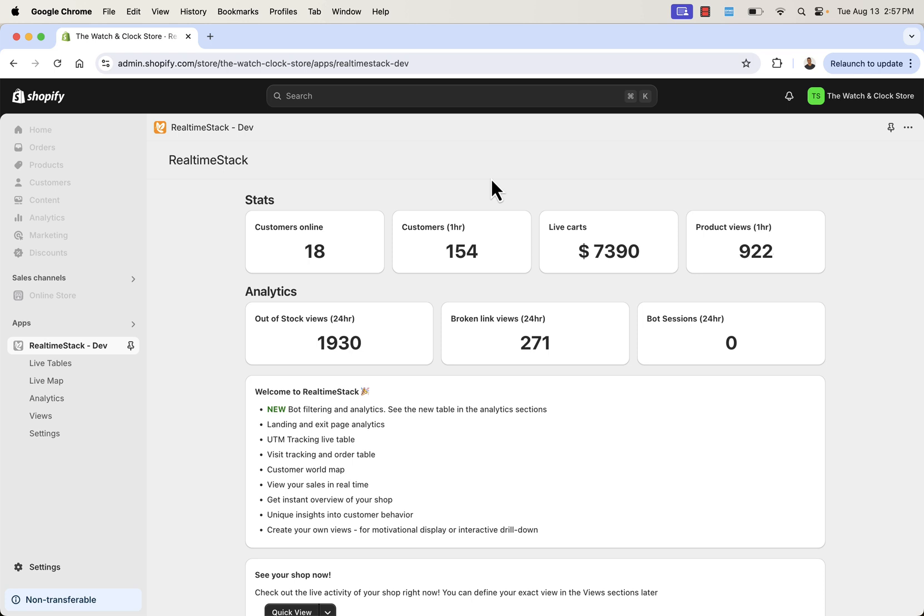Over the past hour, we've had 154 customers. We've had $7,750 in live carts, and over 900 product views in the past hour. Analytics-wise, really interesting stat here. Out-of-stock views, 1,930 views on products that are out of stock.